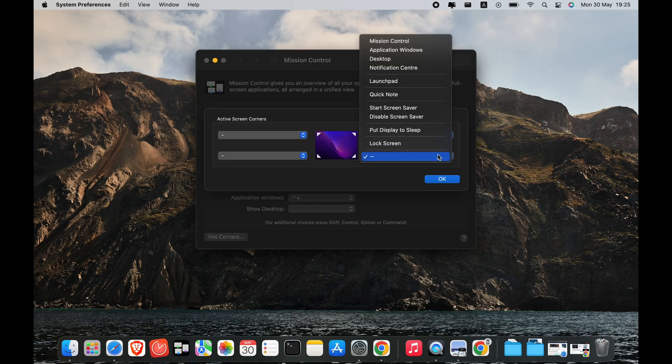Let's talk about how to set up Hot Corners. First, click Finder in the Apple menu. You can find this in the upper left corner of your screen, as long as you are not in an application. If you don't see this, click on your desktop and then check again. Then select System Preferences.